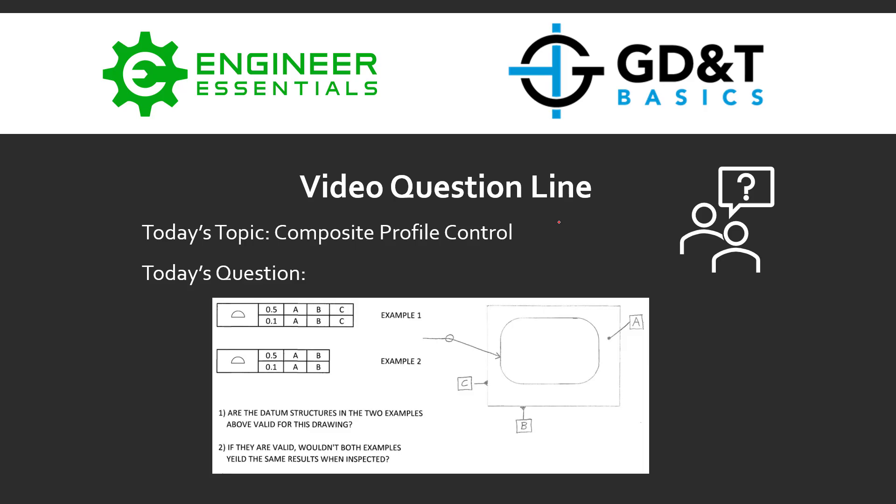Hey everybody, Jason here again with GD&T Basics and our video question line.